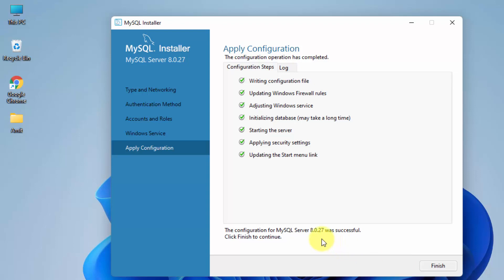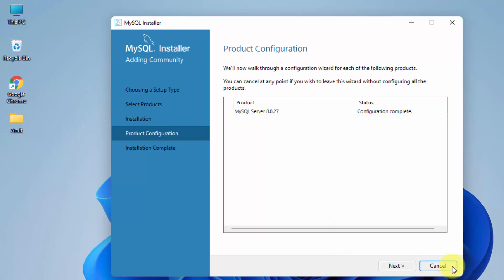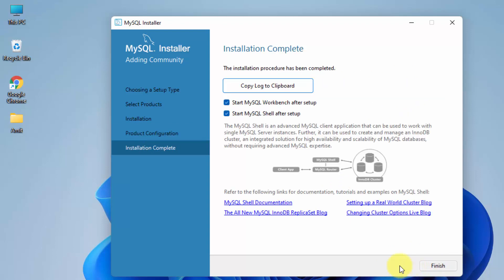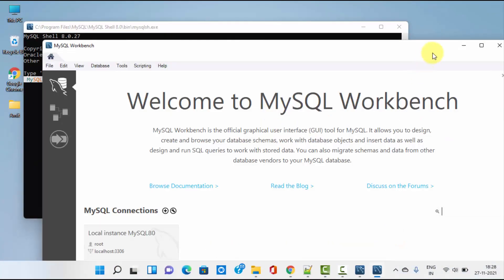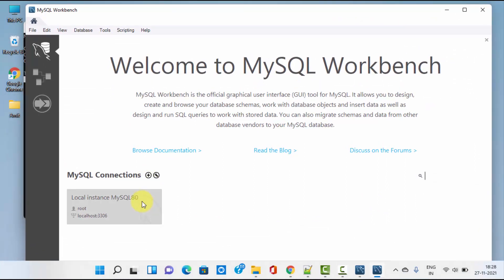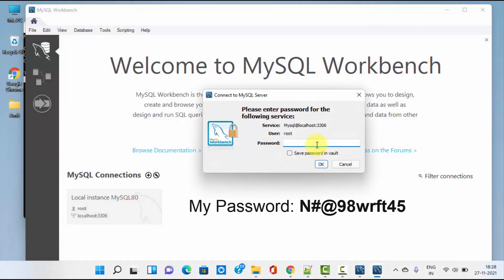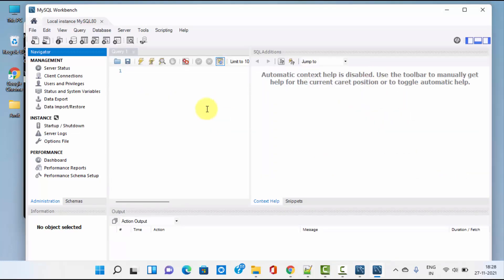The configuration is successful. Click Finish. Configuration complete — click Next. The installation is complete; it will start Workbench and Shell on startup. Click Finish. The Shell started and Workbench also started. Click on the instance — remember we created a root password. Enter the same root password you entered before, click Save, and click OK. Workbench has started. If you want to learn how to create a new database, tables, and other stuff in MySQL Workbench, you can refer to the link in the description — I have provided the entire tutorial.